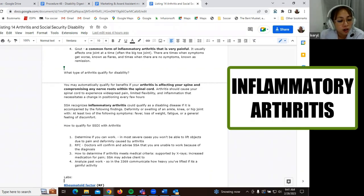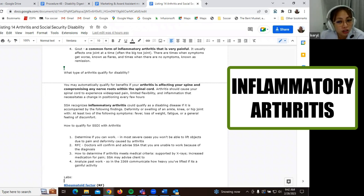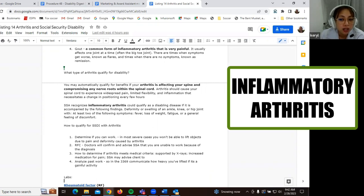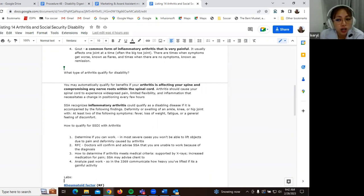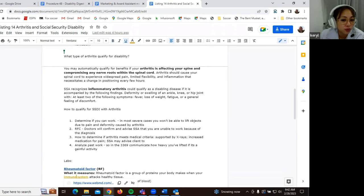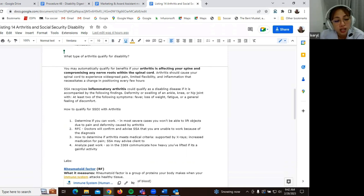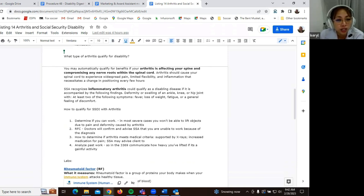So social security also recognizes inflammatory arthritis as a disabling disease. So it is accompanied by the following findings, the deformity or the swelling of your ankle, your knee, your hip. So at least two of the following symptoms would also be, you would always experience this, fever, loss of weight, fatigue, or general feeling of discomfort. So this is under rheumatoid arthritis. And as I've mentioned earlier, this is an autoimmune disorder or disease.